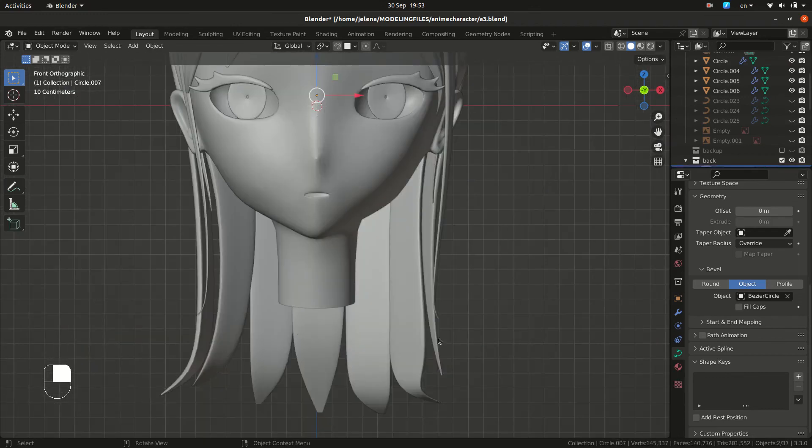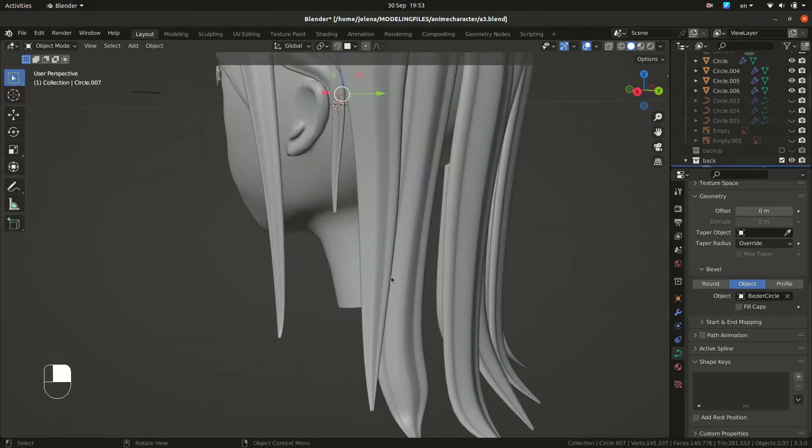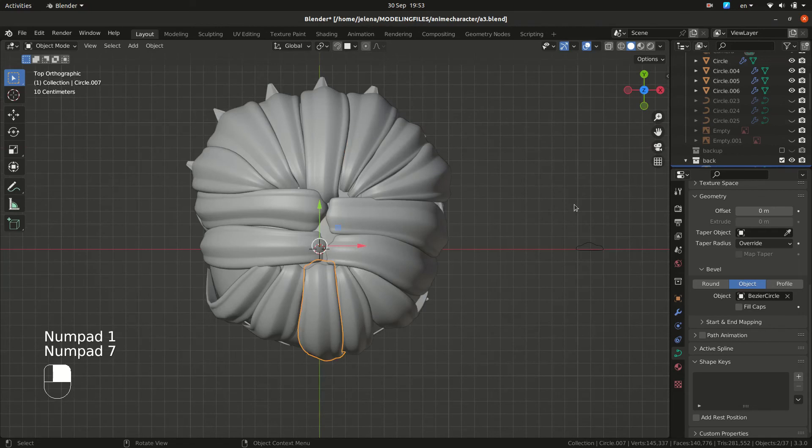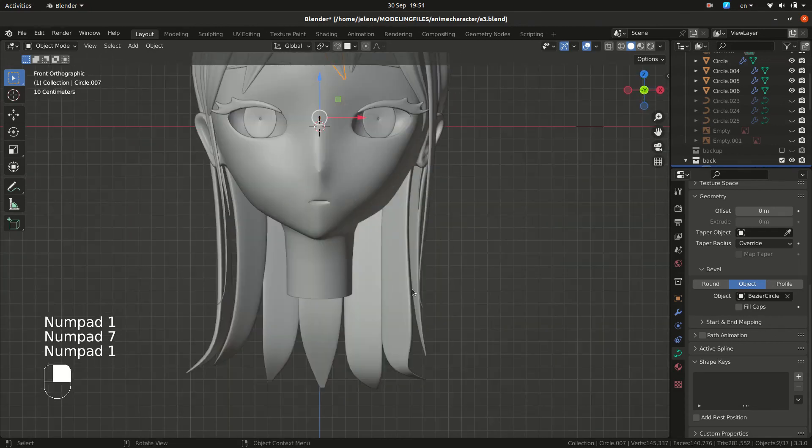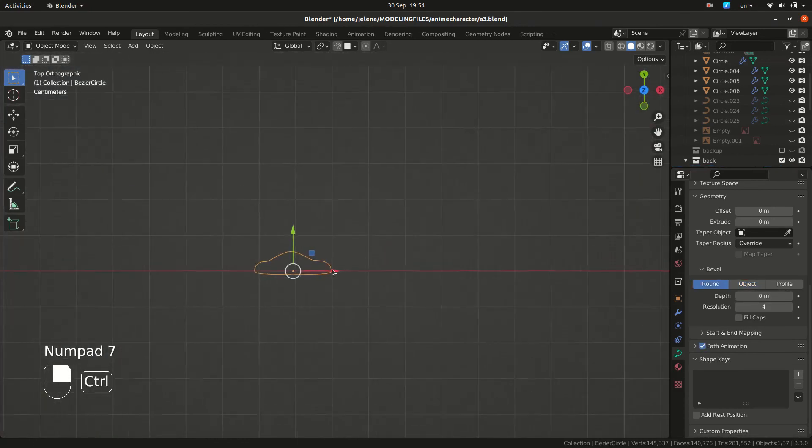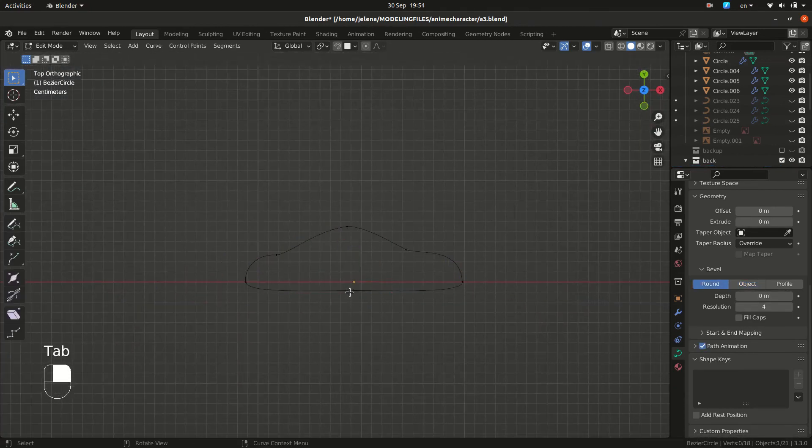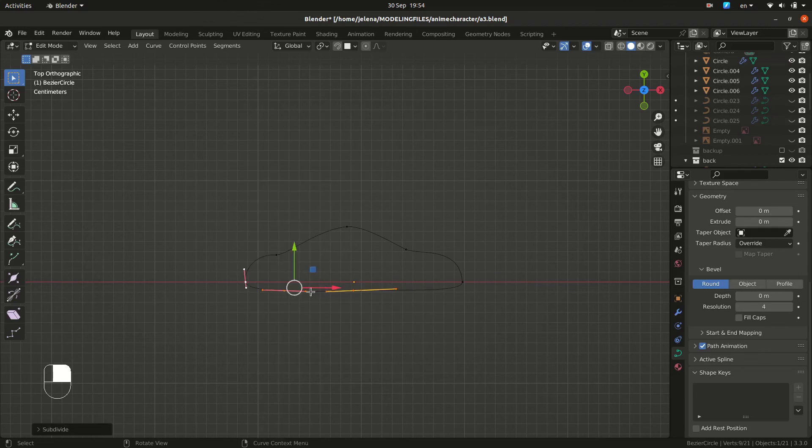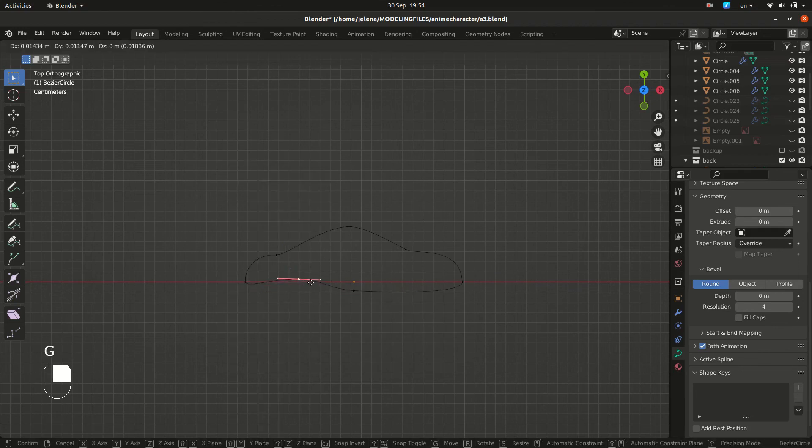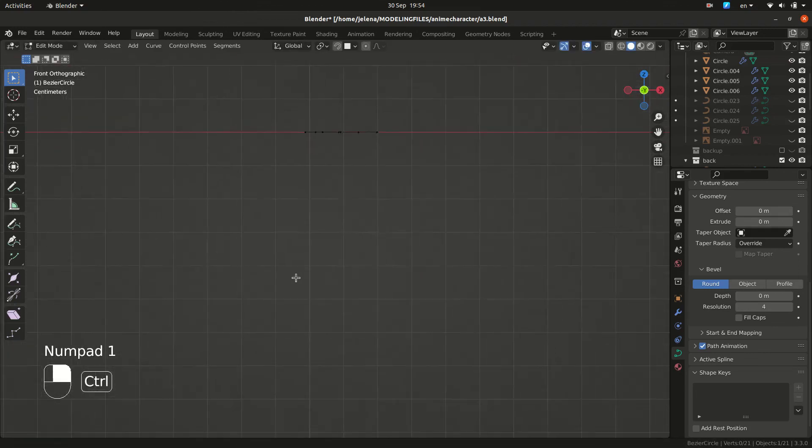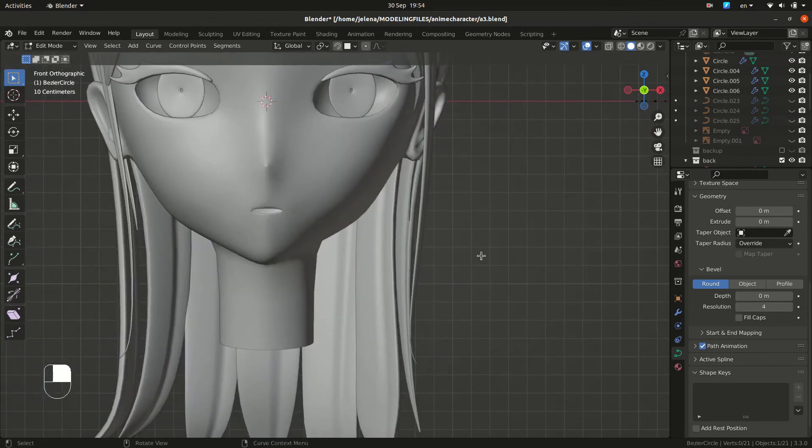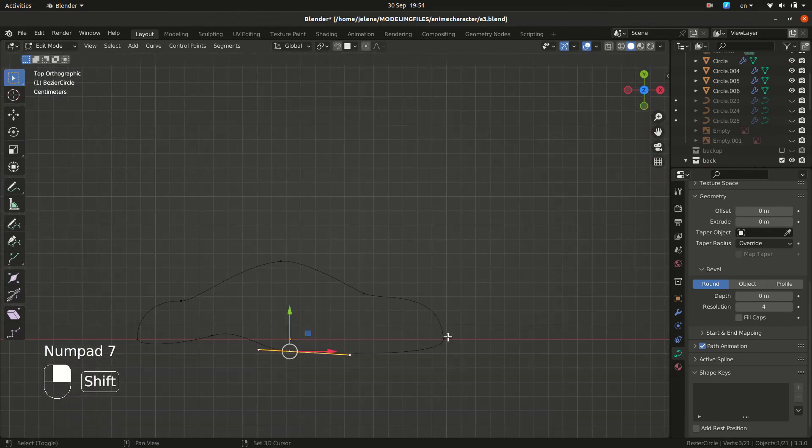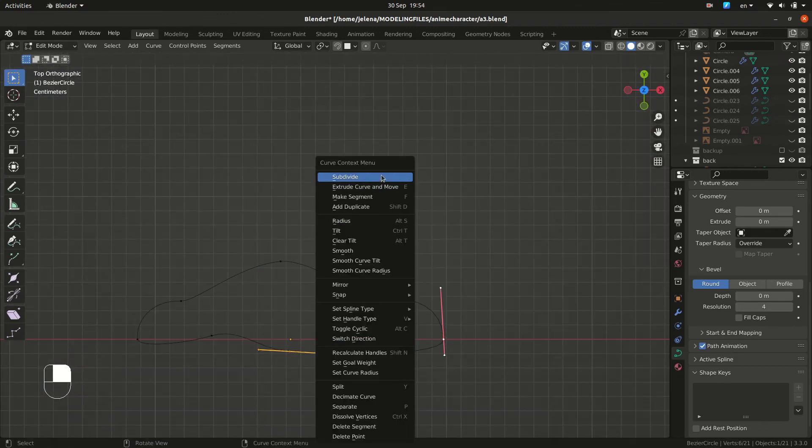You can see this part of our hair is flat because we are going to see that. But let's change our curve. So subdivide at the bottom. And we are going to make some details at the bottom. So you can see this part is not flat anymore.